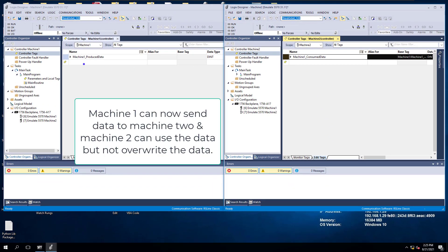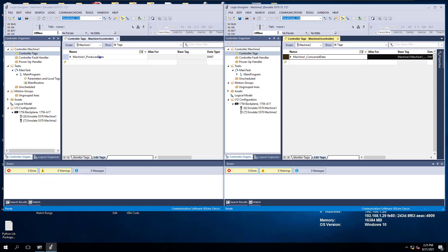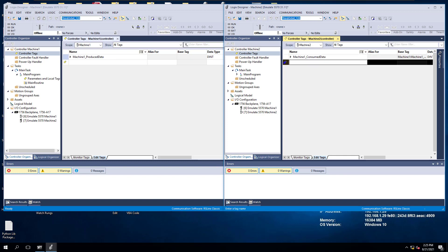Meaning, if I were to download right now, I could send data from machine1 to machine2 very easily. But what if we want to send data back? We still need to go back into machine2 and set up data from machine2 to send the data back to machine1.